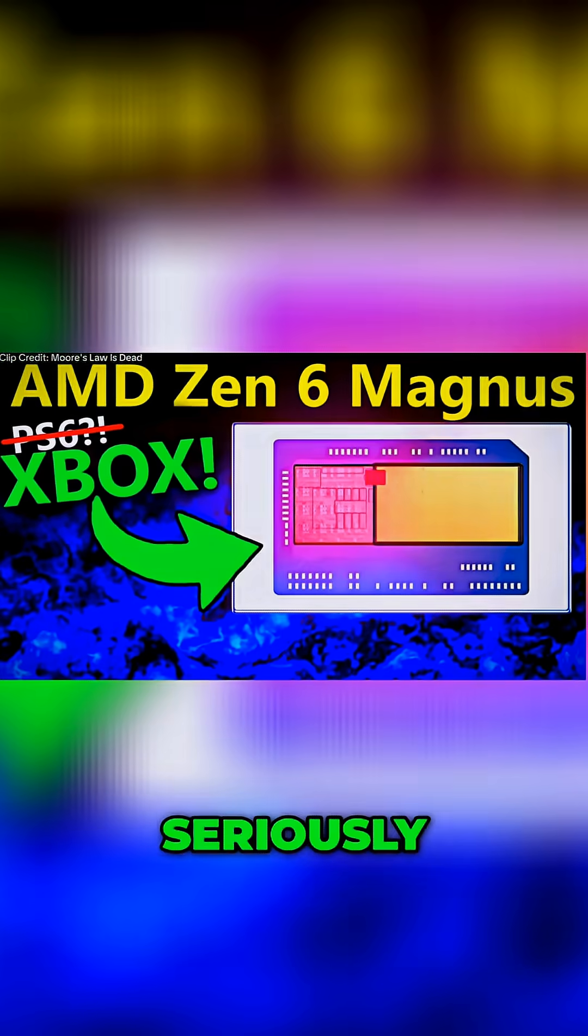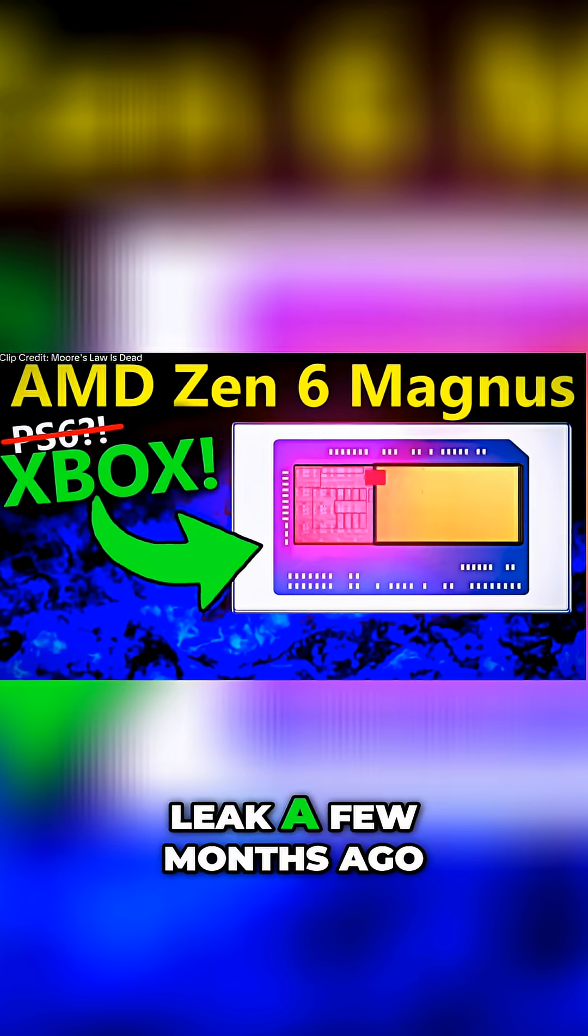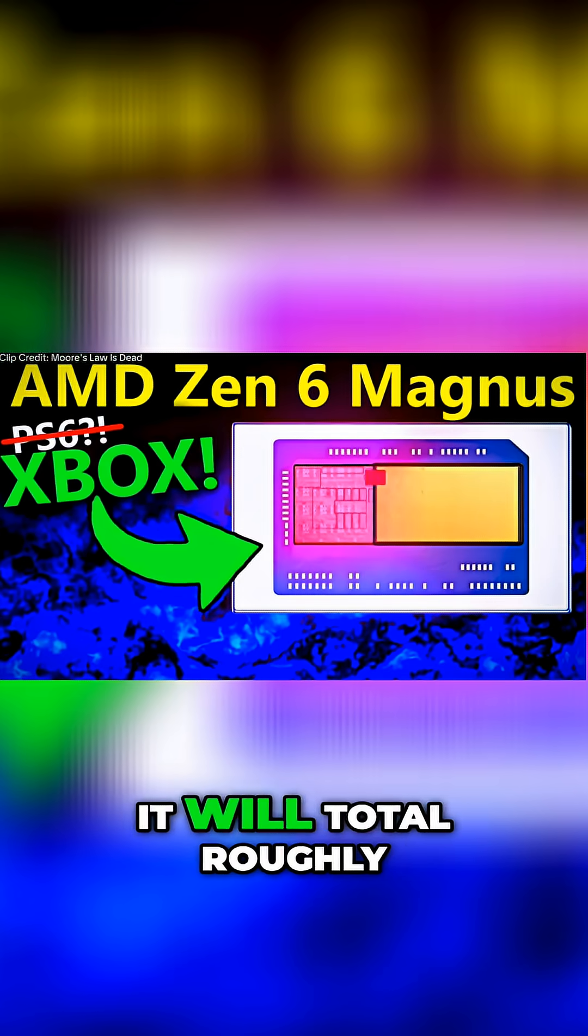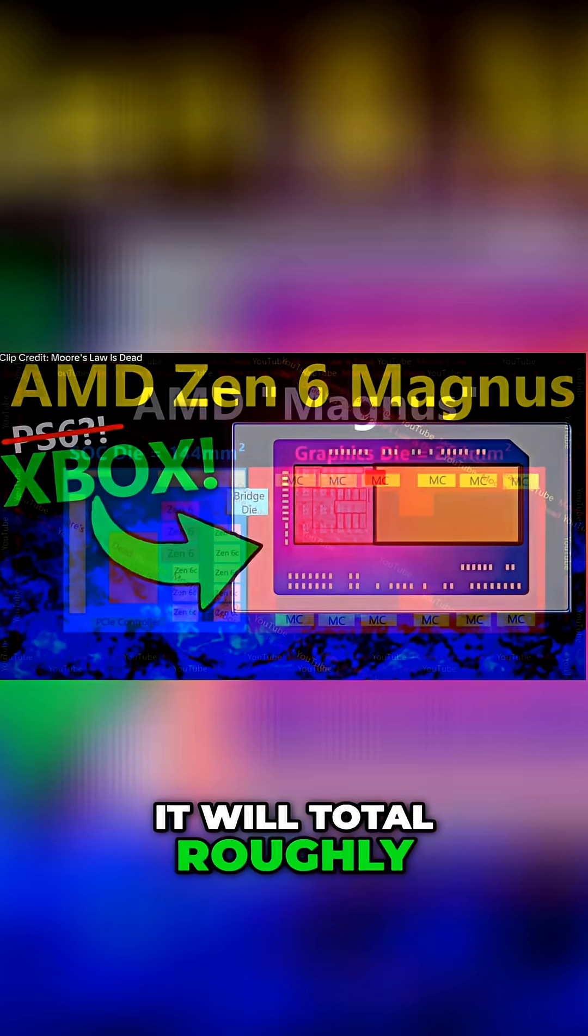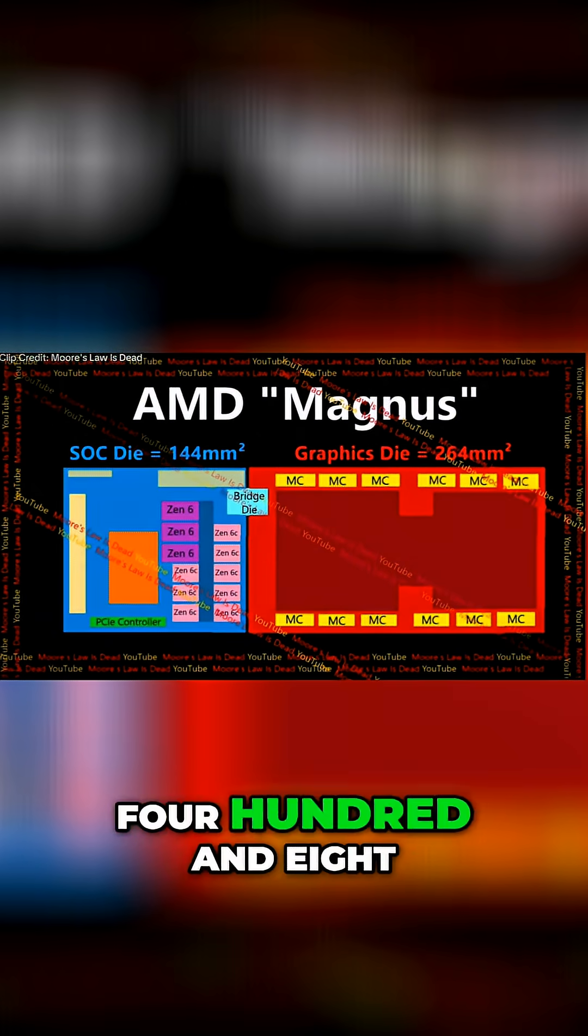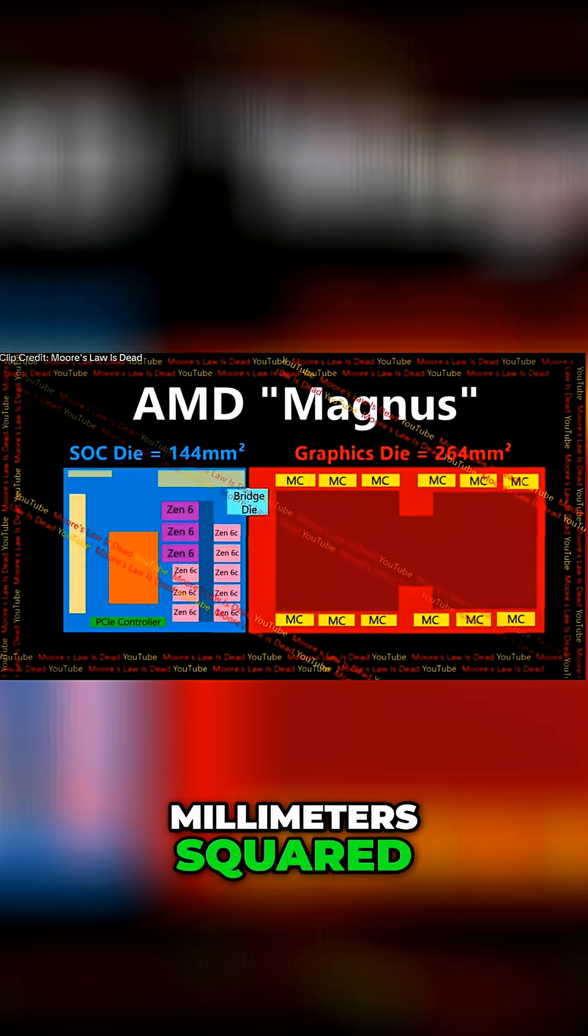Seriously, as covered in a leak a few months ago, it will total roughly 408 millimeters squared.